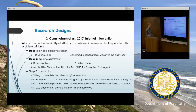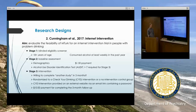With our sample randomized to control or the CYD group, to access the intervention, people in the CYD group were provided a password via email which they could use to access the intervention on an external website. They were paid $10 for completing the three-month follow-up, which is quite high for MTurk.